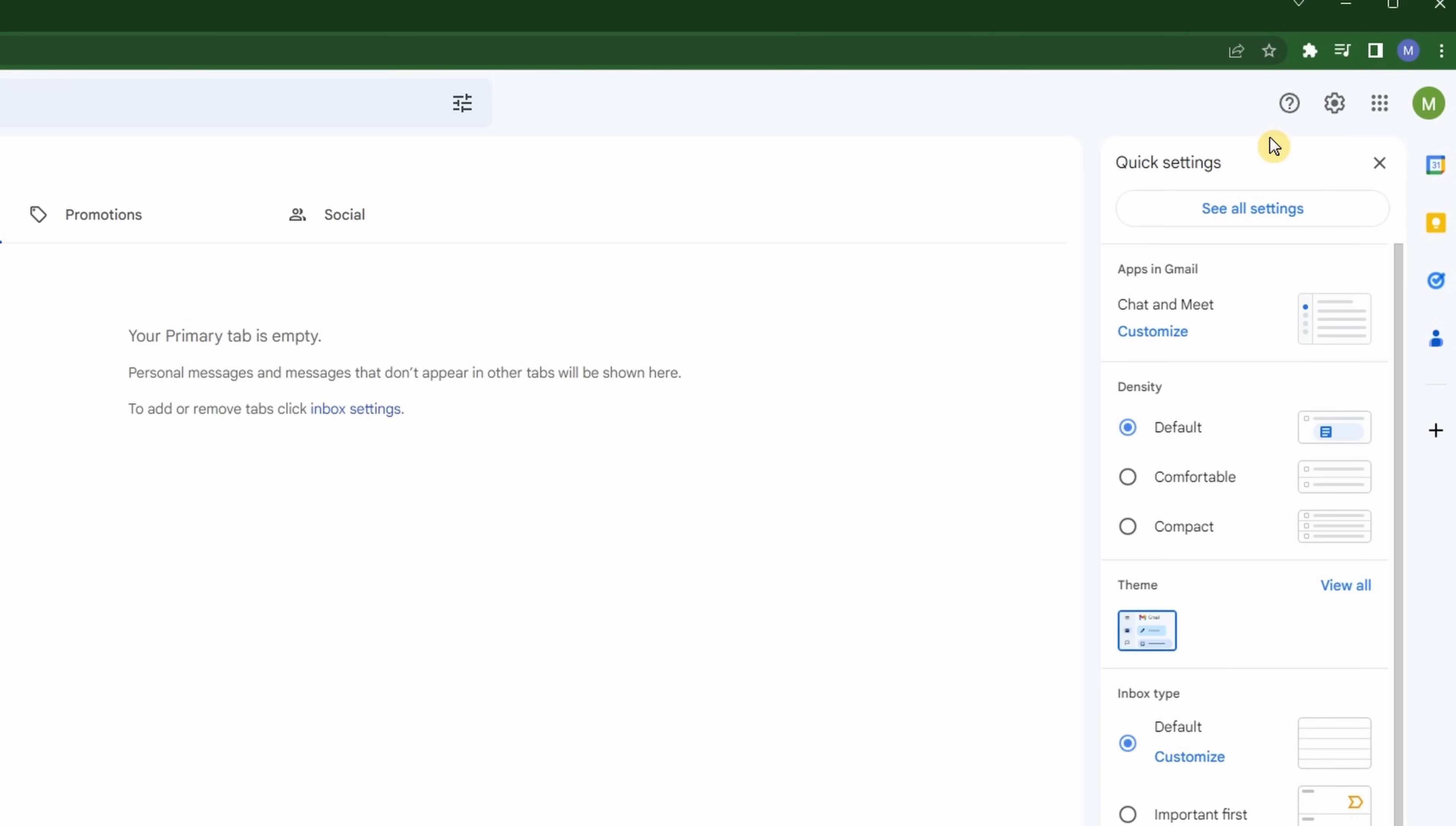This brings up a panel on the right called quick settings. These quick settings allow you to design the look and feel of your inbox. We're not totally interested in that right now. What we want to do is click see all settings.